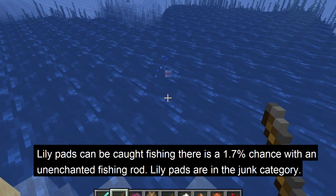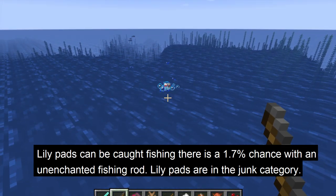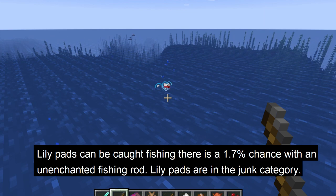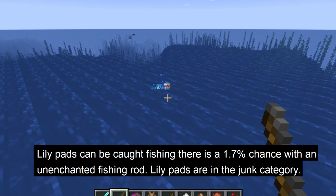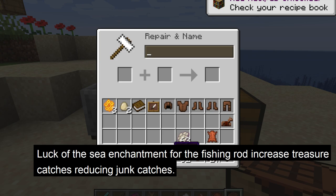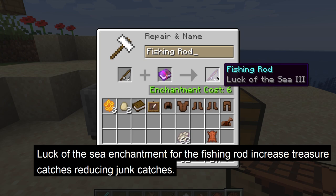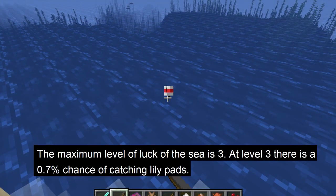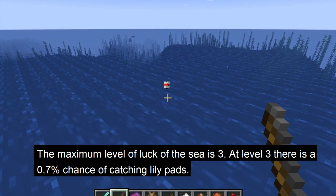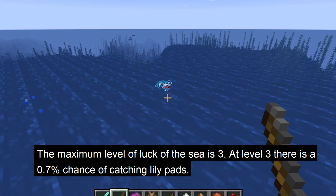You can also get lily pads from fishing. With an unenchanted fishing rod there is a 1.7% chance to catch a lily pad. The lily pad is in the junk category for fishing. With an enchantment like Luck of the Sea, this will increase the treasure catches and decrease the junk catches, so at level 3 of Luck of the Sea on your fishing rod you have a 0.7% chance to catch a lily pad.